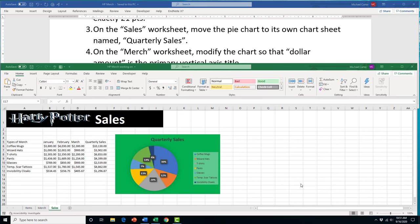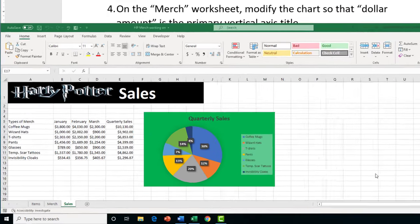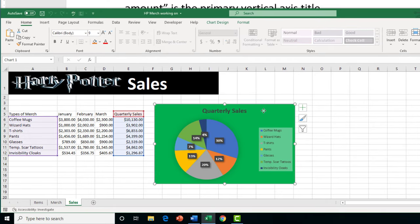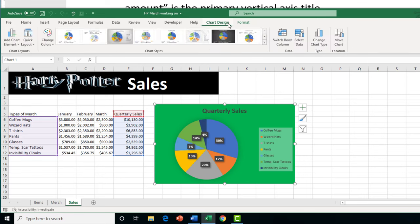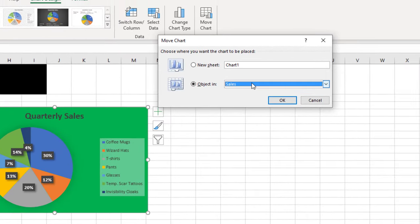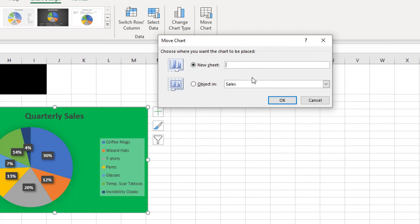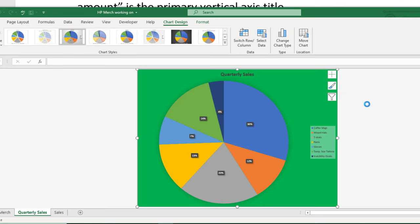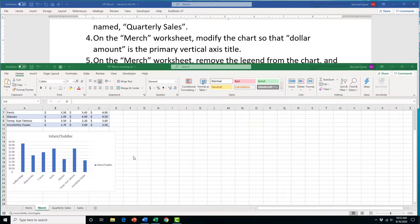Task 3 asks us to move the pie chart on the sales worksheet to its own chart sheet named 'Quarterly Sales'. Select the chart, go to the Chart Design tab, click 'Move Chart', choose 'New Sheet', type 'Quarterly Sales' as the name, and press OK. The chart will appear as its own chart sheet tab at the bottom of the workbook.